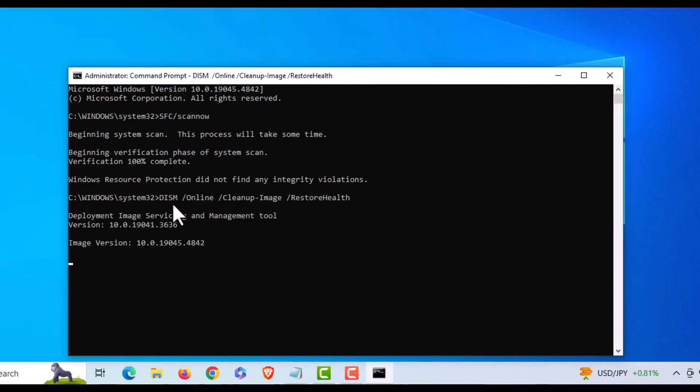This goes online and checks your cached version of system files to make sure they're not corrupted. This process will take a little while too.